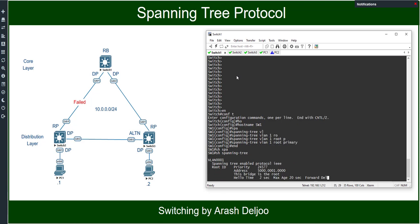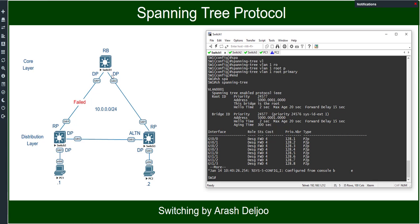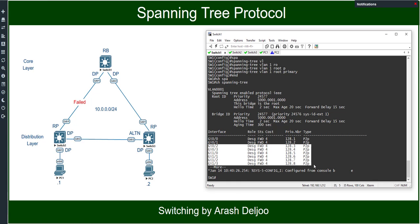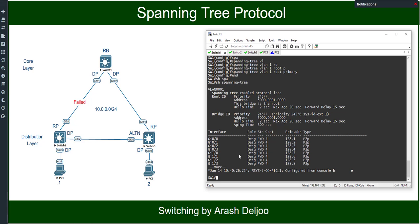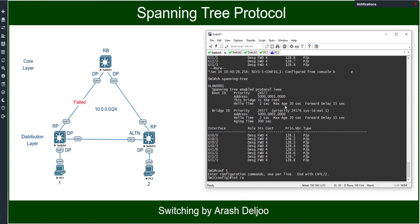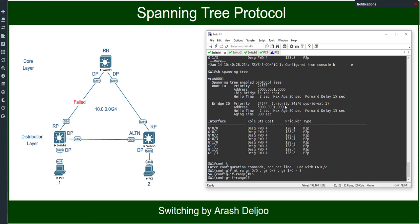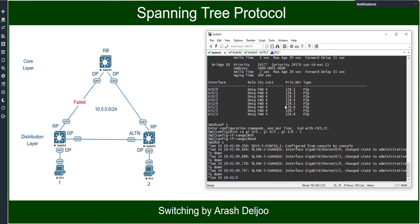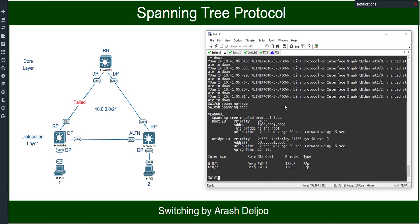In Switch1, show spanning-tree. Here in Switch1 we have only two interfaces, but the emulator is showing more than two. Let me shut down all non-used interfaces. We have only Gigabit01 and Gigabit02 that we need, so I'll run interface range Gigabit0/0, Gigabit0/3, and Gigabit1/0 to Gigabit1/3, then shut them down. Now show spanning-tree confirms this bridge is the root bridge for VLAN1, and both Gigabit01 and Gigabit02 are designated ports.